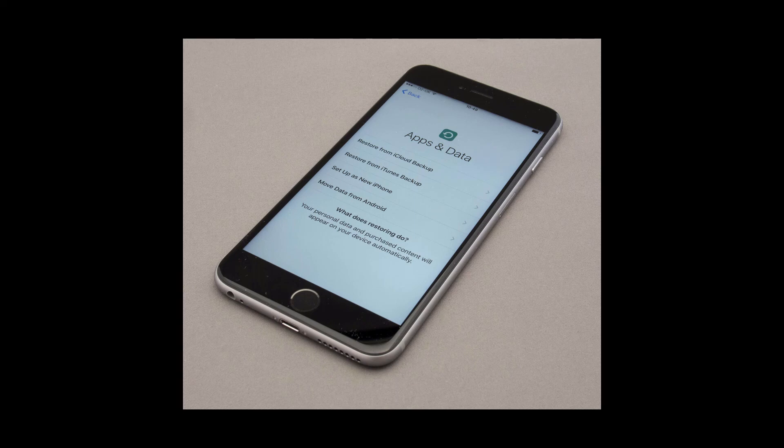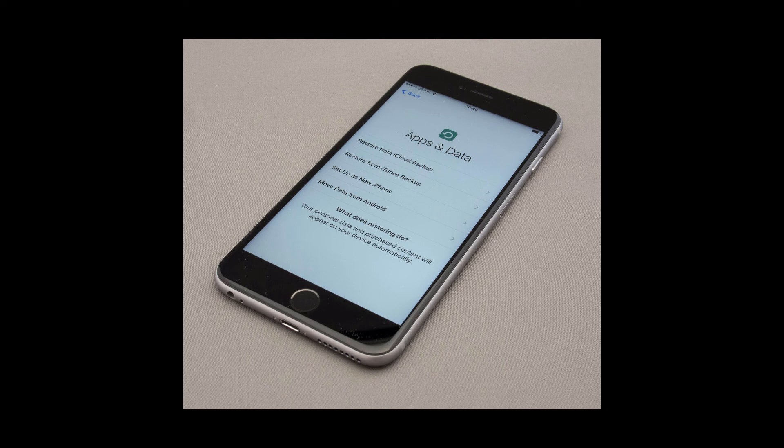Welcome back to part 2 of our how to backup and restore an iPhone or iPod video. On this video, we will perform a full reset on an iPhone to delete everything on it, just like if you had a brand new phone and you wanted to transfer your backup to it.